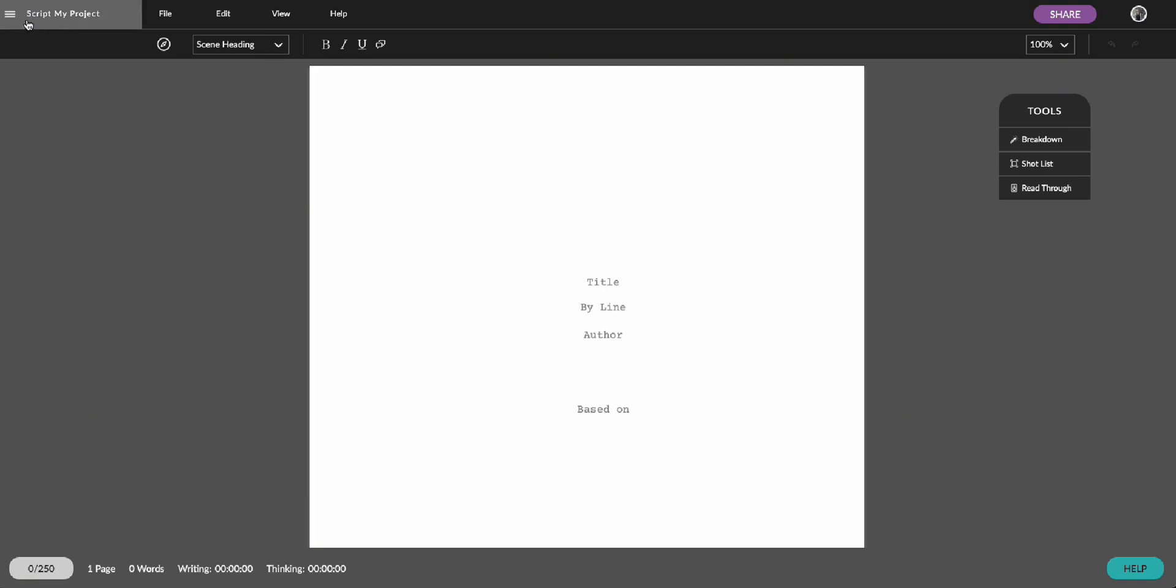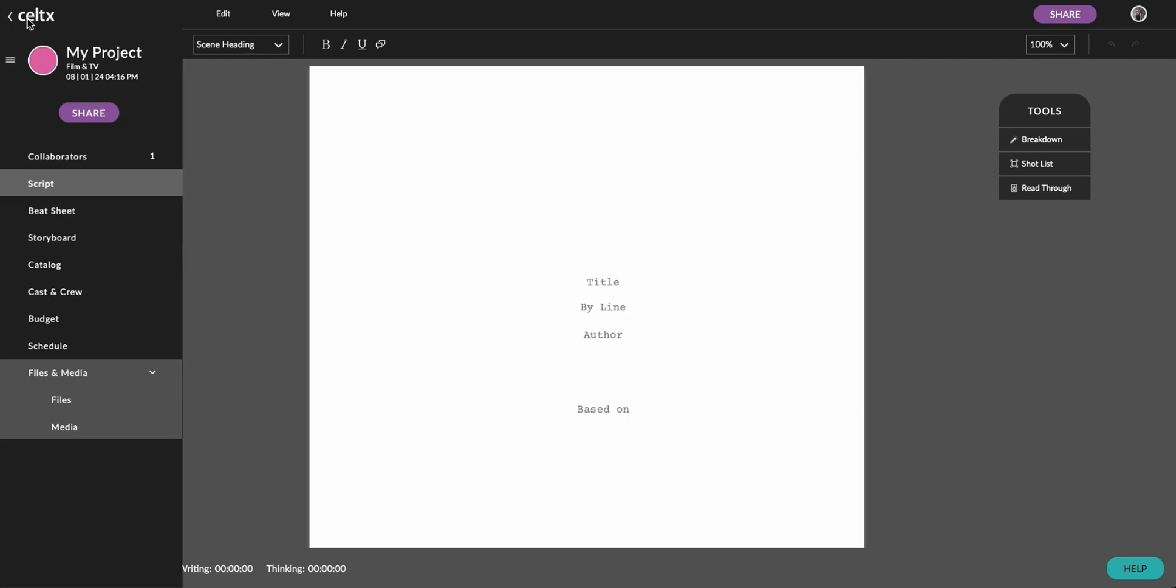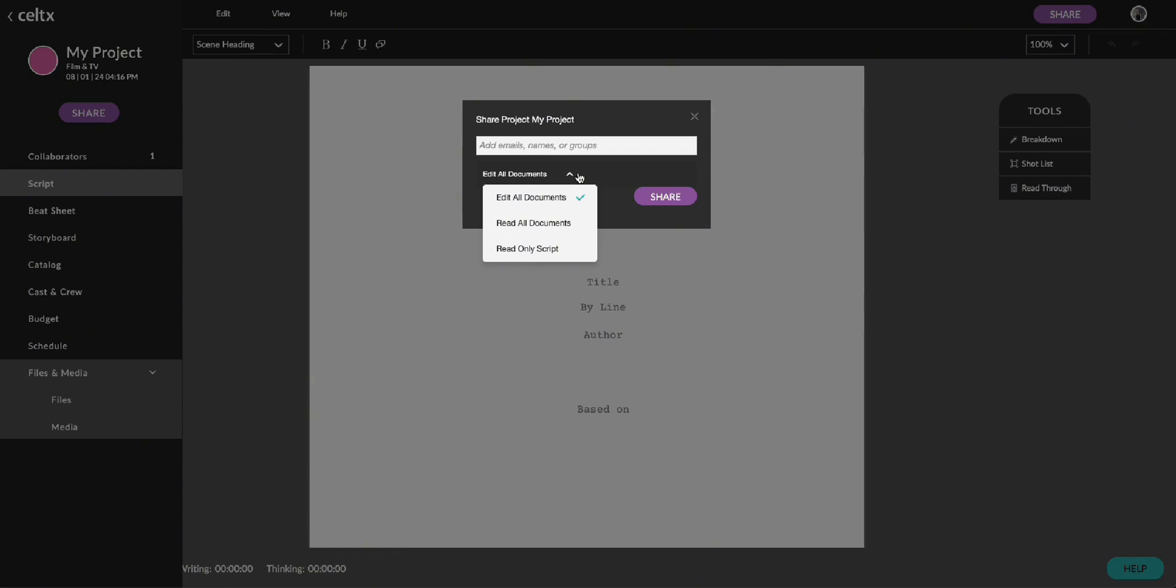If you want to collaborate on your script in real time, Celtics makes it simple. Use the collaborators option found in the main left sidebar to invite others even if they don't have Celtics. You can all work on the same script seamlessly. You can also decide what permissions they have over your script.